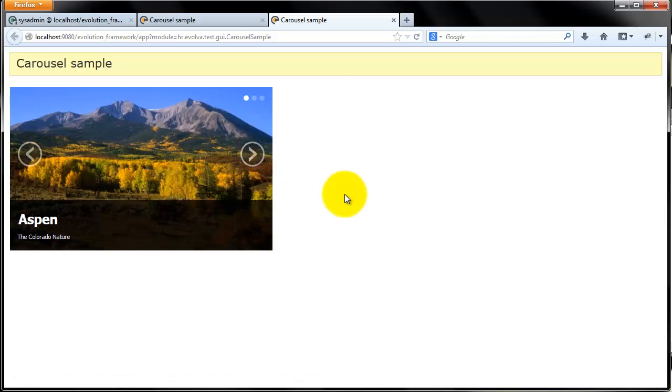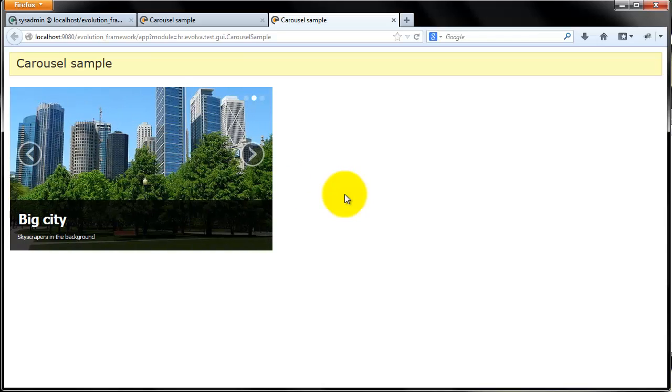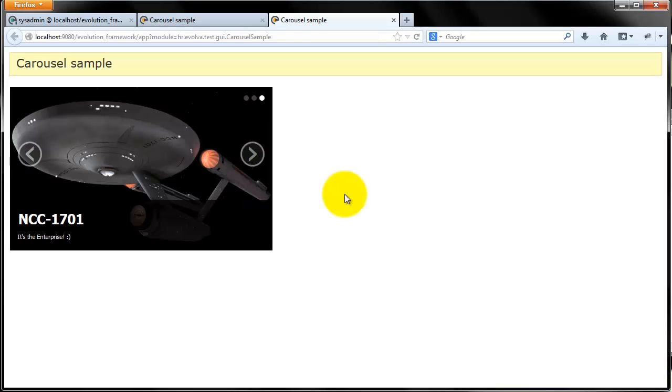And as we can see, automatic sliding also works. You can see now how easy it is to add Carousel Control to your forms in Evolution Framework.